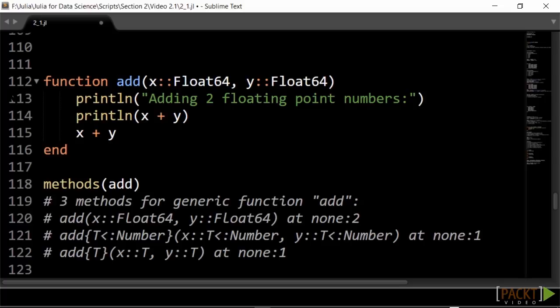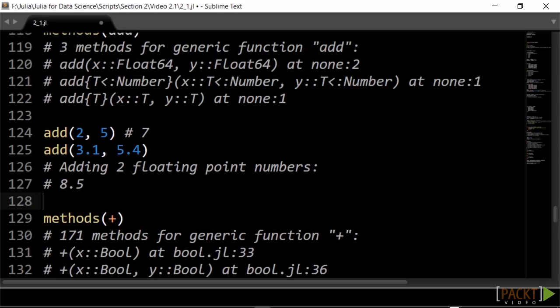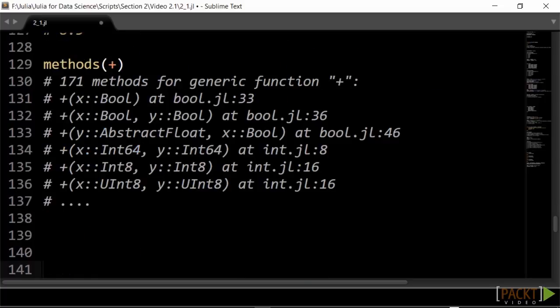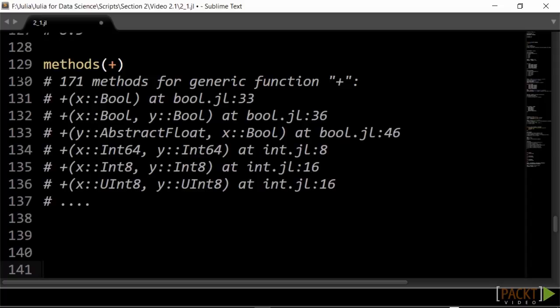Let's check this in our code. Say we define a function to add two floating point numbers, which prints that out. Now, we have defined three versions, called methods, for the function add. We can list these with the methods function. When we add two integers, one of the general add methods is called. But when we add two float64 numbers, the add method specific for this type is executed. Every function or operator, which are also functions, has a number of implemented methods. Look at the plus operator. It has 171 methods in Julia v0.4, defined for all application types.